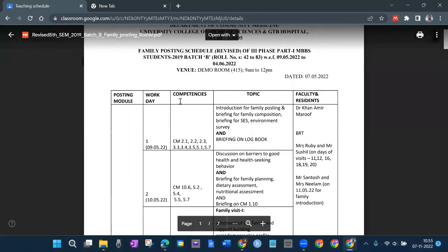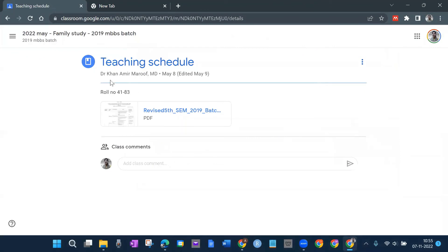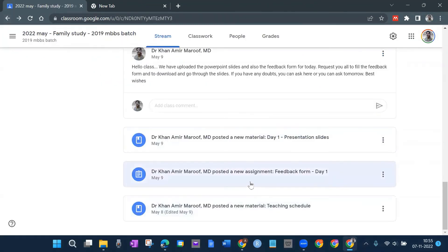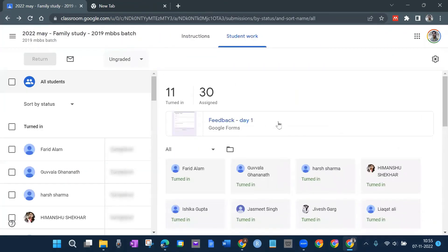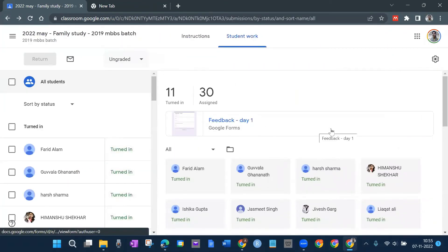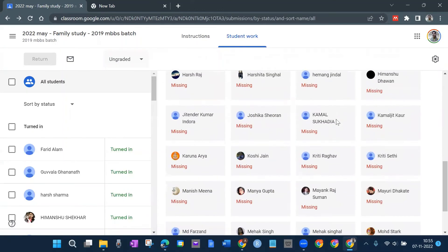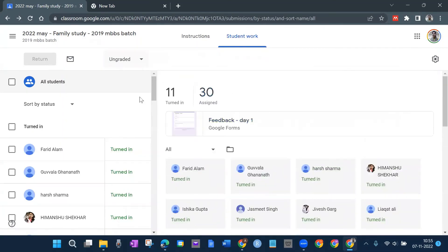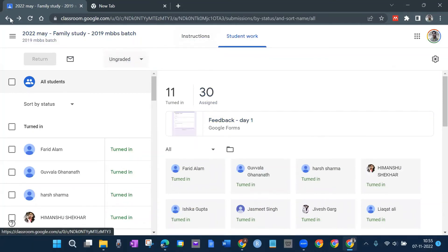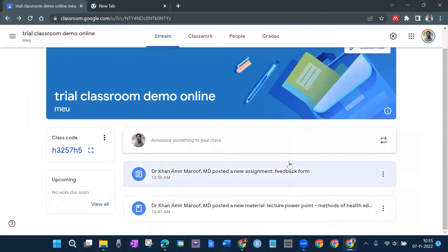I posted a teaching/posting schedule which you can click to view. After that, on Day One I posted a feedback for Day One. The time is up now so it shows 11 submitted — I had shared it with 30 students and 11 submitted. Missing ones are also shown here. It was ungraded because it was feedback, so no grades were needed.